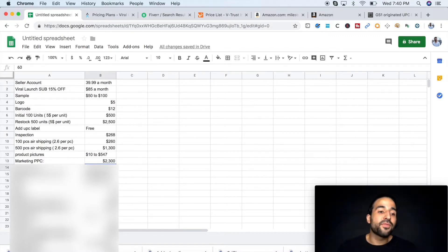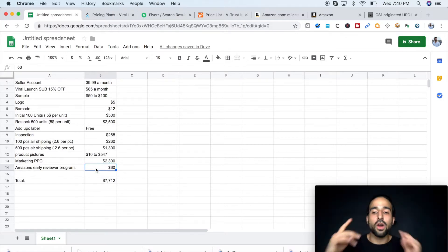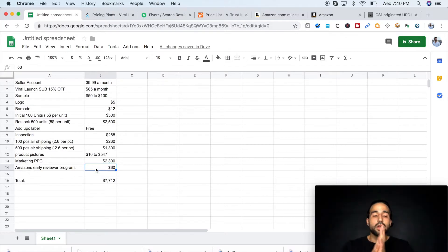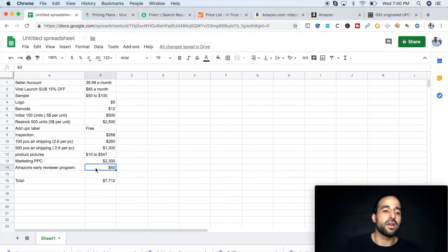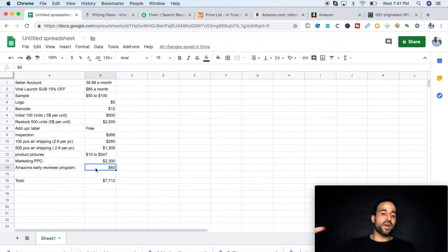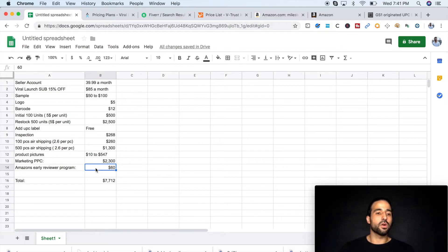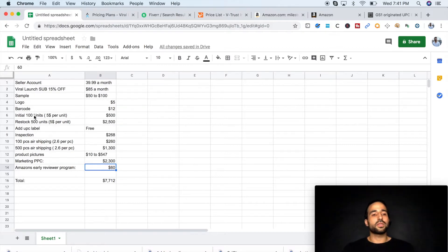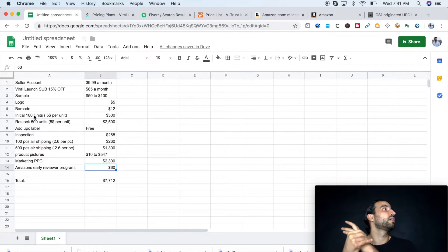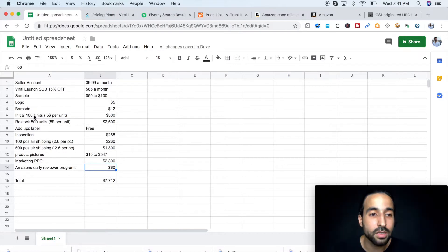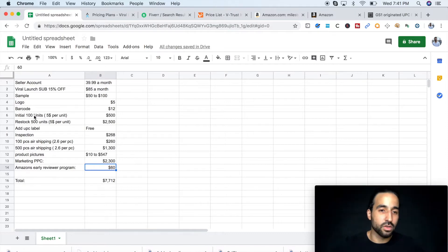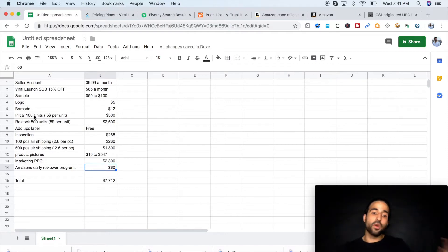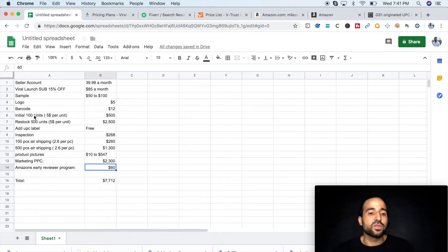And the final cost is Amazon's early reviewer program. This is the only TOS compliant way of getting reviews. Amazon has an early reviewer program, and they charge you $60 for those five initial reviews. So when I first bought my initial 100 units, I ran PPC, and I got five reviews within, I want to say two weeks of it. So when I restocked and I was ready to start ranking for all the different keywords, I already had five reviews on the listing and I was ready to go.